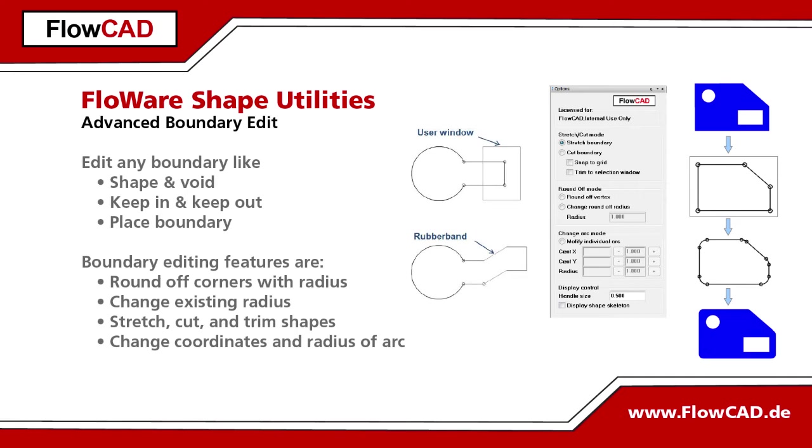If a shape needs to be extended, you can simply cut it in parts and move these parts manually or with a specific offset.